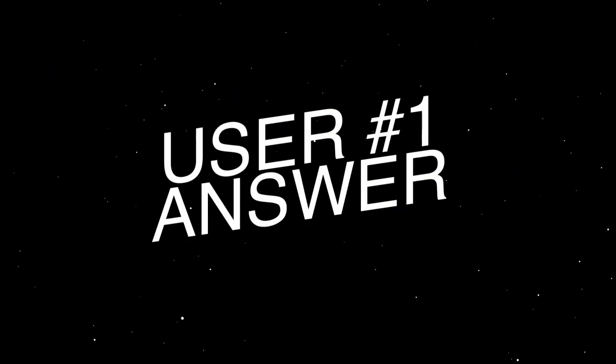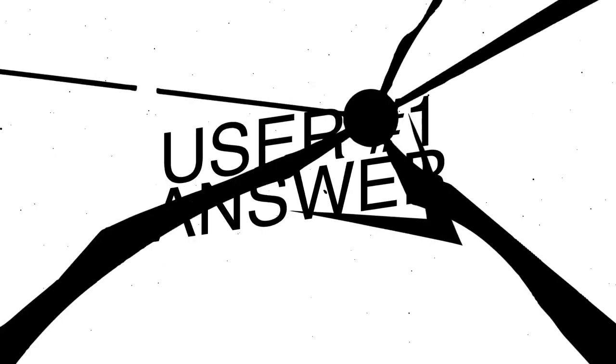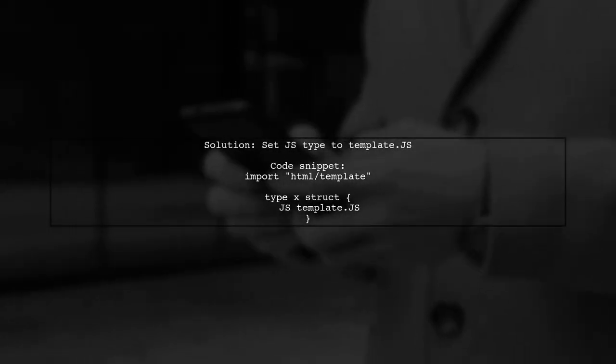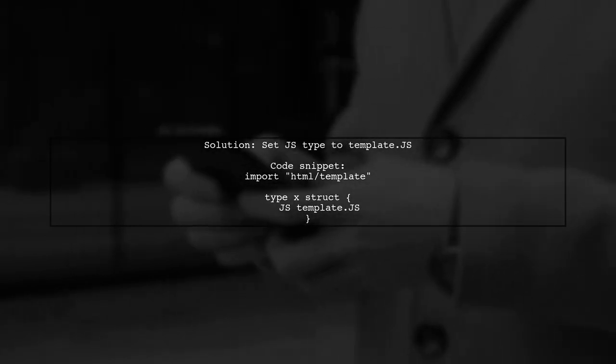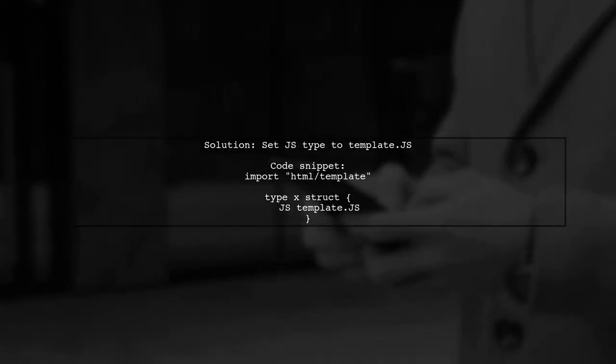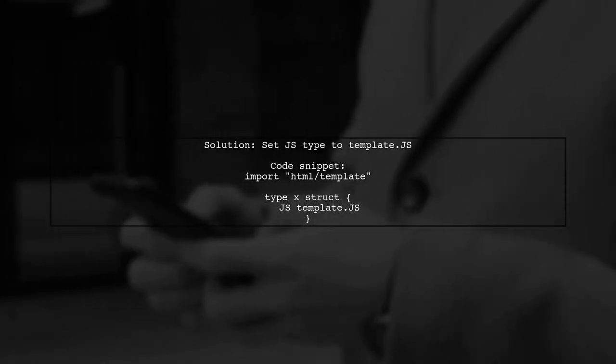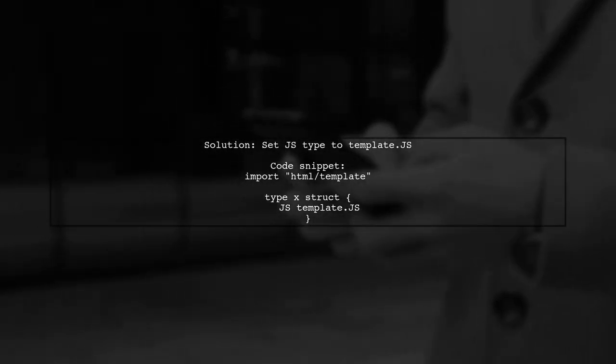Let's now look at a user-suggested answer. To prevent HTML templates from escaping, you can set the type of JS to template.js. This allows you to safely include JavaScript in your templates.